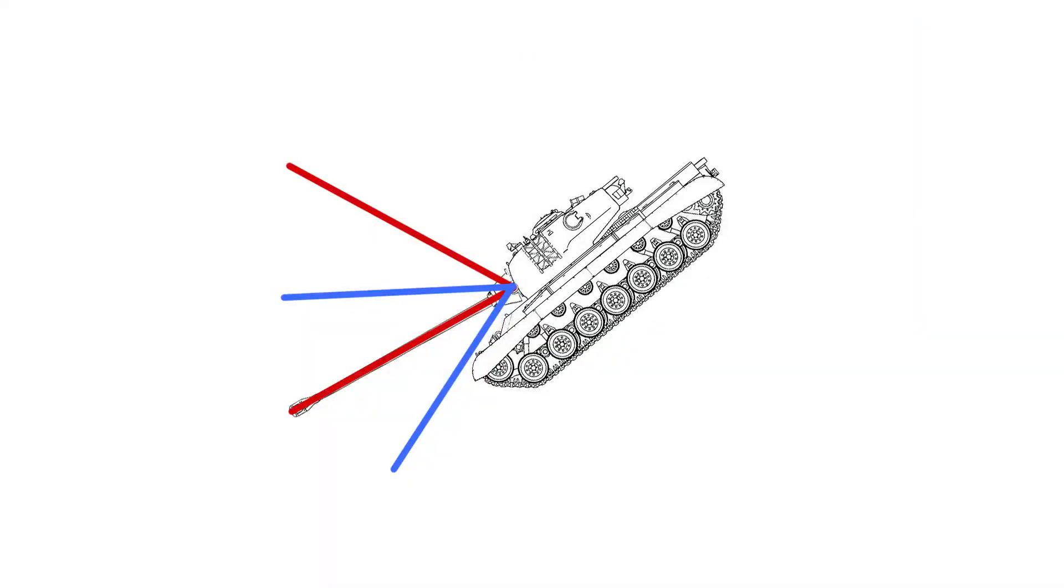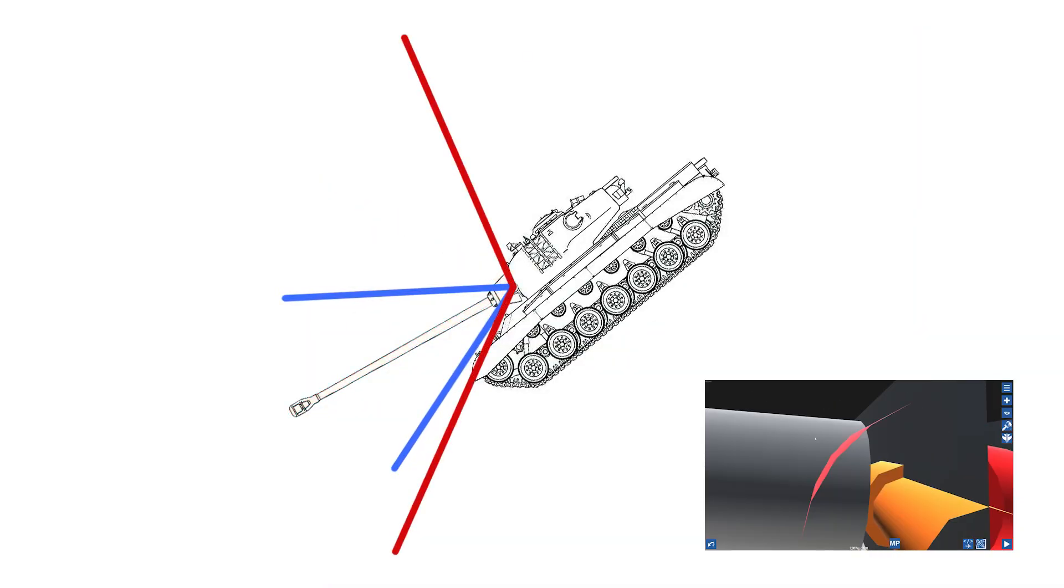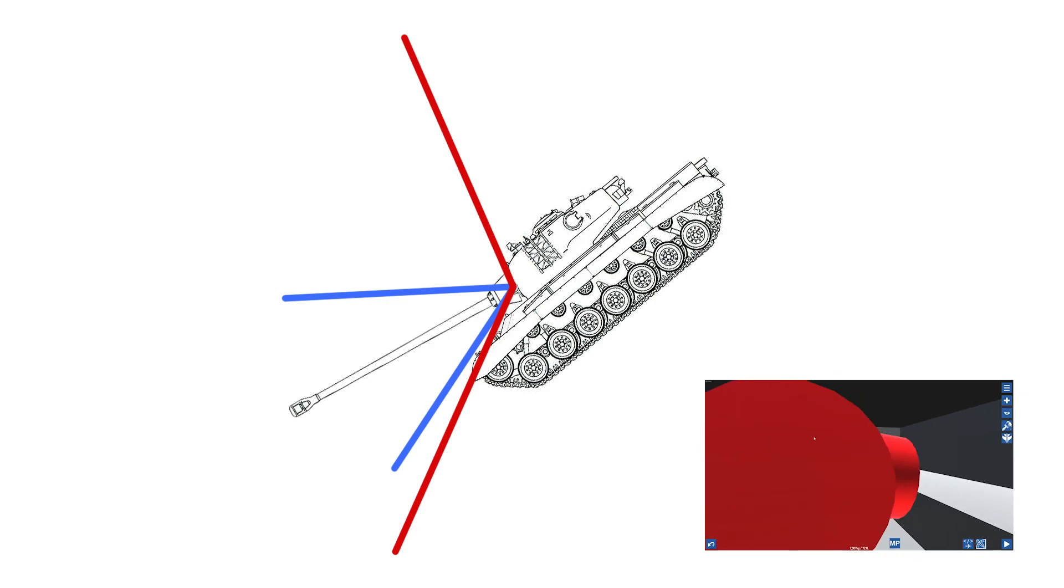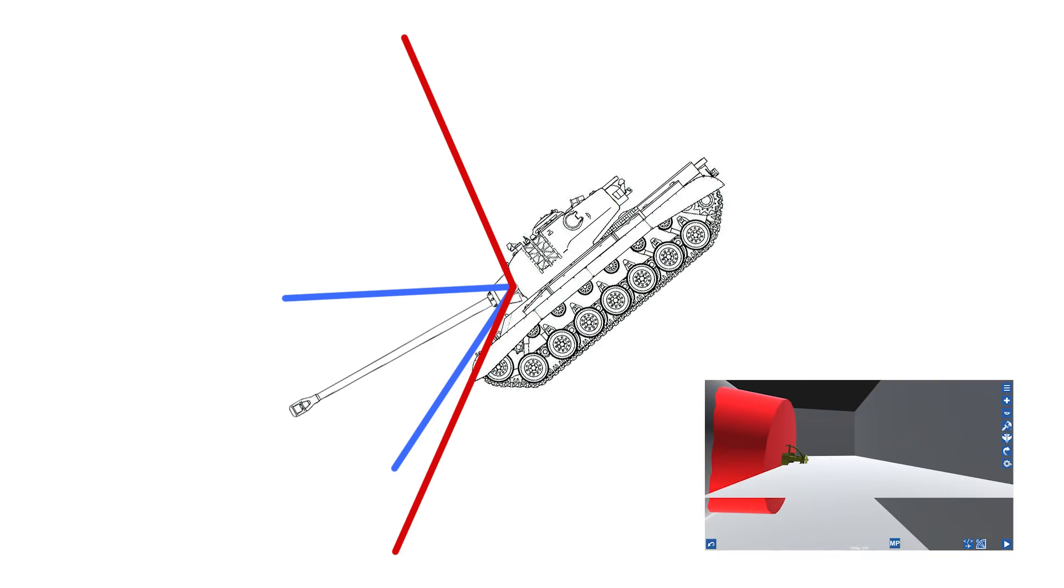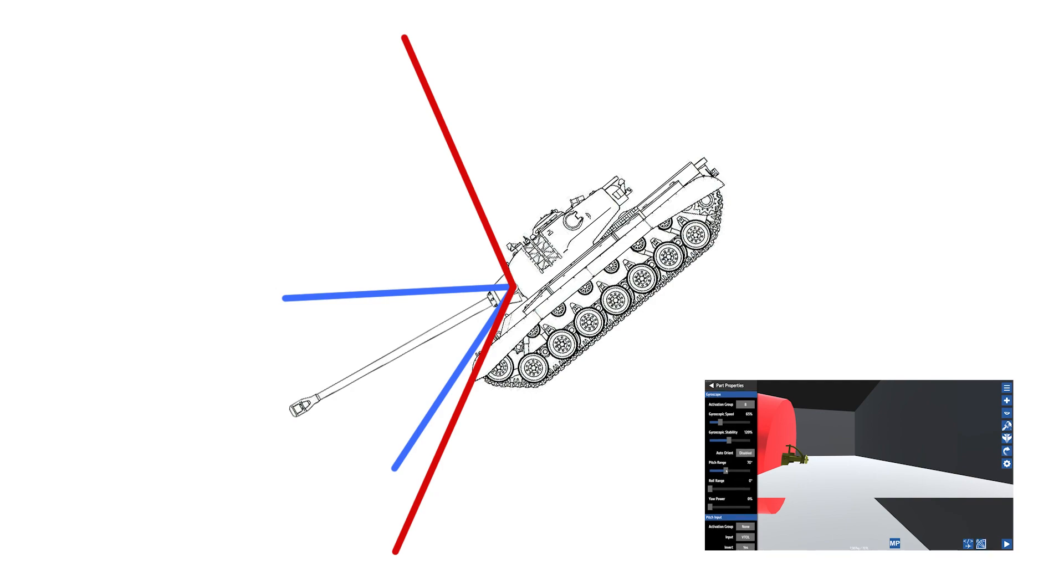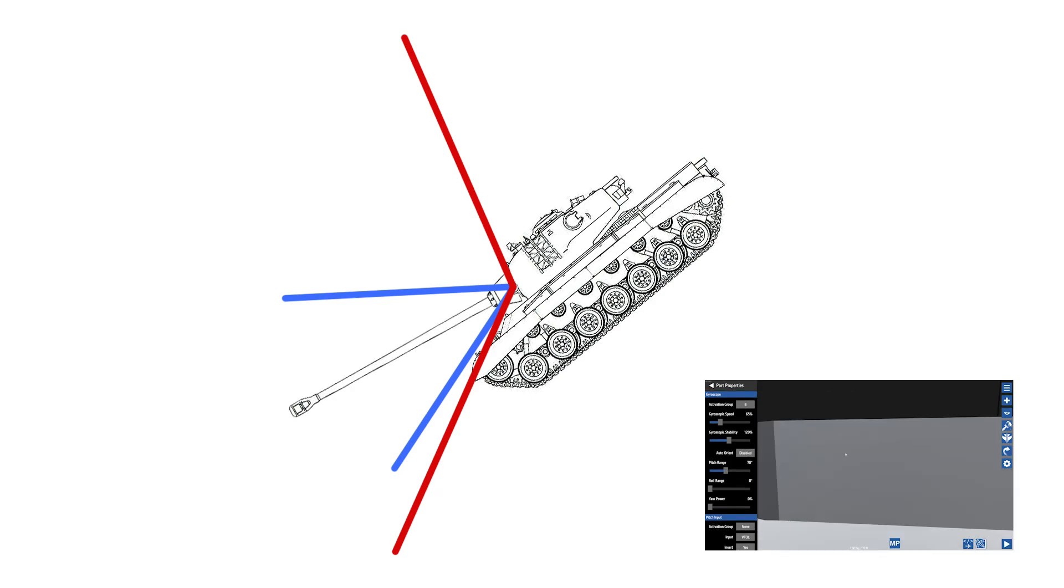This means that on a downhill we can actually not aim further down than the limit we set on our gyroscope. We can solve this issue by just simply making the angle at which the gyroscope can aim a lot larger than what we've set it to now. But of course that will result in your input being a lot more sensitive.